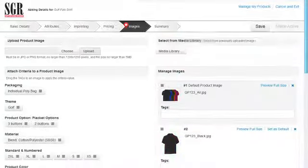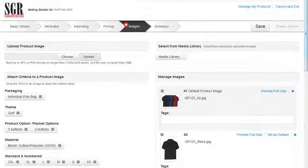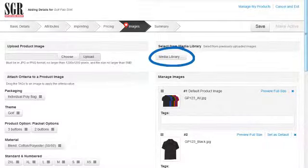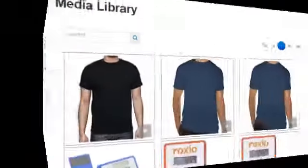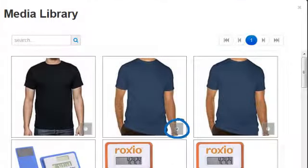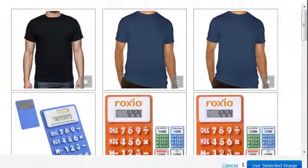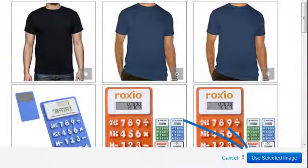We can also use previously uploaded images by clicking on the Media Library button, clicking on the Radio button in the lower right corner of the image, and then clicking on the Use Select Image button.